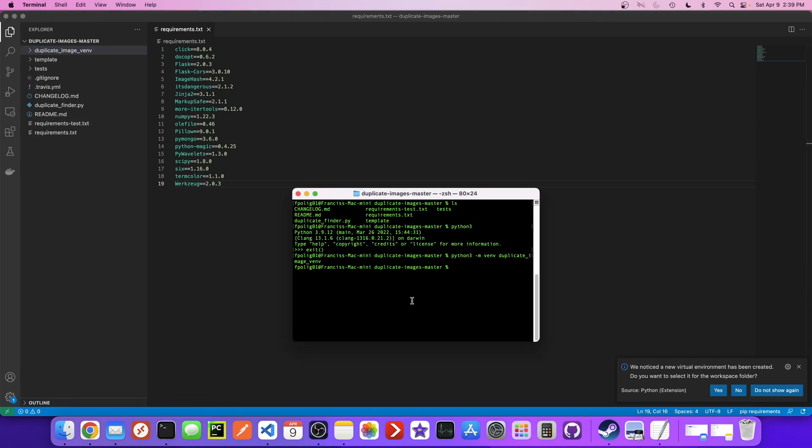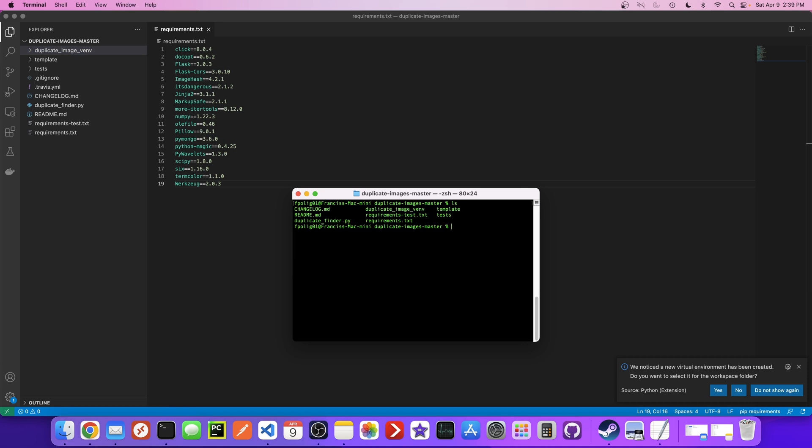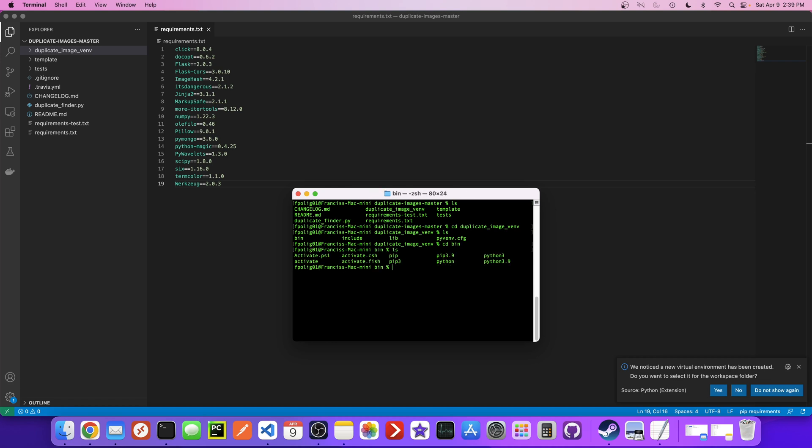Next, let's clear this. Next we need to activate this environment. So I'm going to cd into duplicate image env and cd into bin and type source activate and this will make it active. So you can see here duplicate image venv is now active. That basically means anytime we call Python from the shell like this, it's going to use this Python. It's not going to use any other version of Python that we might have on our path.